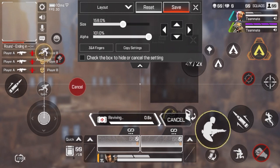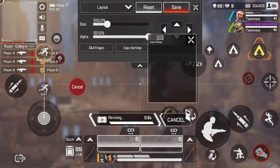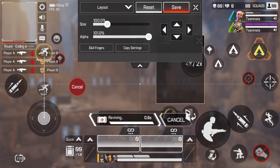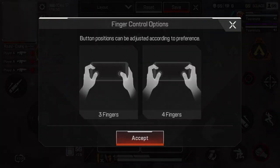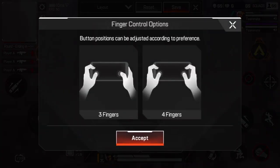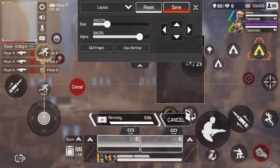If you do something and you don't want it to be there anymore, you can just click the reset button and it will go back to the start. But if you do change all the options that you want, all you need to do is click the save button and that will be saved.